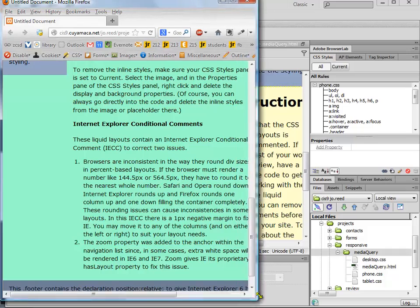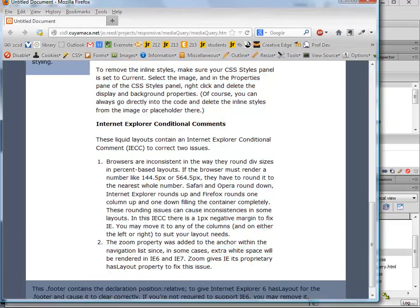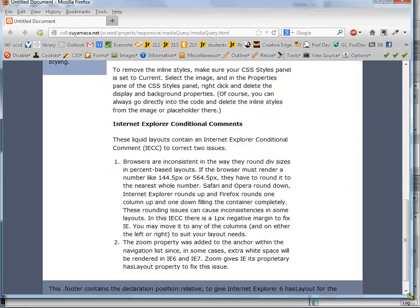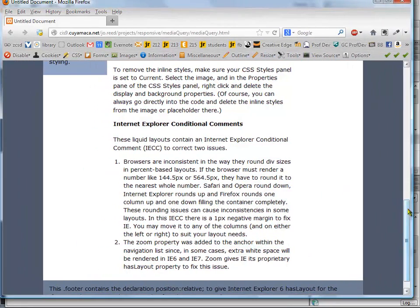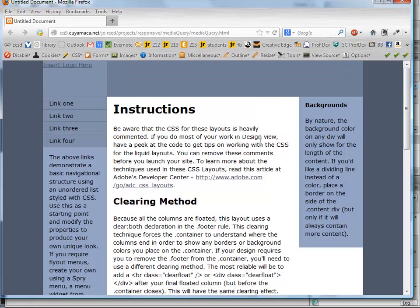And then if we resize again, now we're in the tablet view, and then now we're in the desktop view. So you can get a feel for how that works just by changing some background colors and adjusting some floats and things like that.